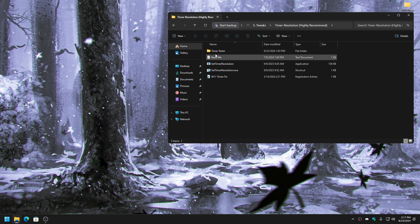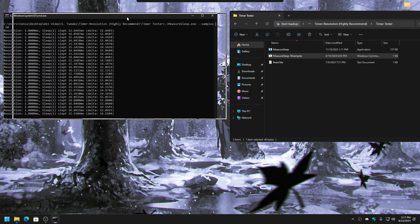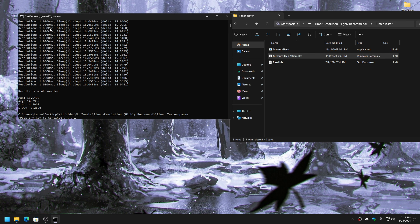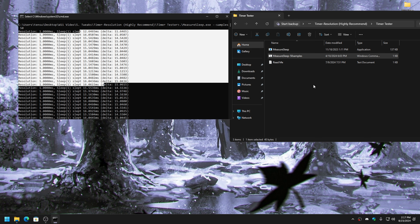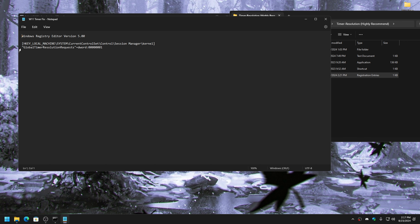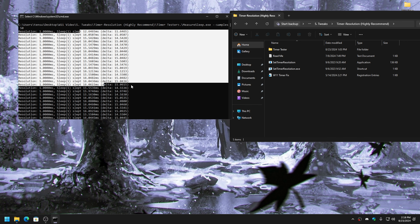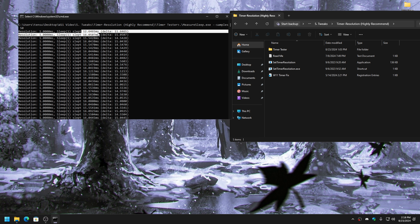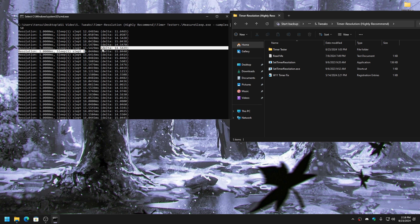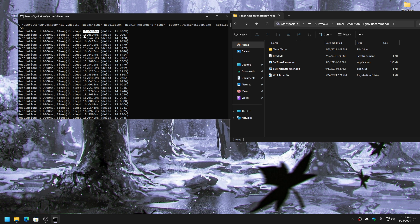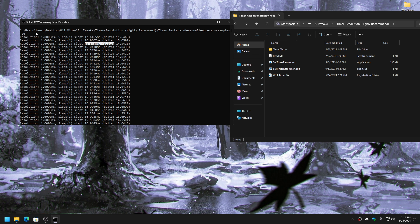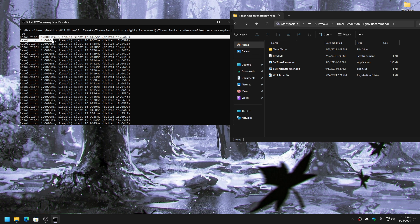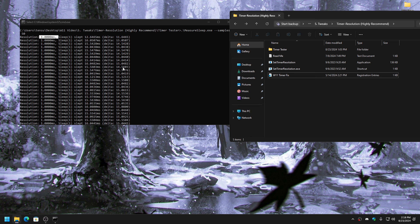Now go to Tweaks and run the tweak files in order as admin — some might give errors which is fine. Run the registry files, then run the visuals tweak, then open the CMD one. Copy it, then press Windows+R, type 'settings', and you'll get the Performance Options screen. Select 'Adjust for best performance', then manually check 'Smooth edges of screen fonts' and 'Show thumbnails instead of icons'. Apply — your screen will flicker for a second.